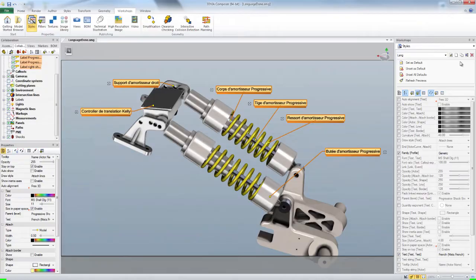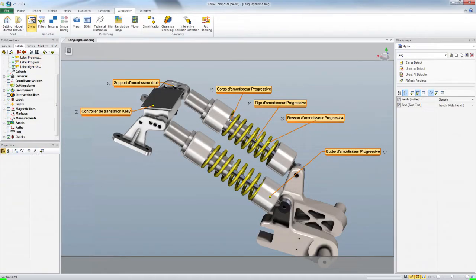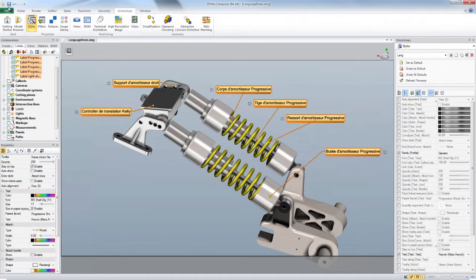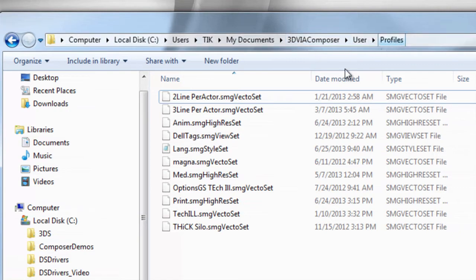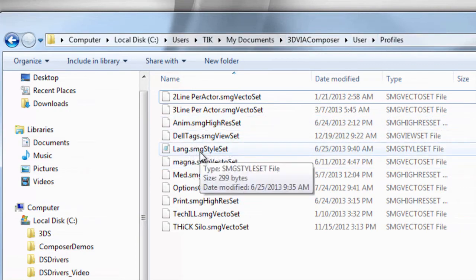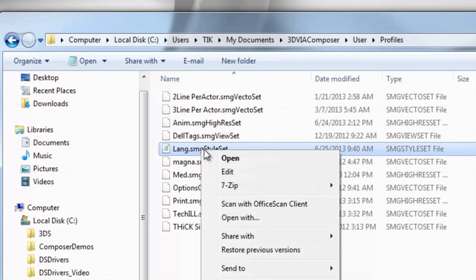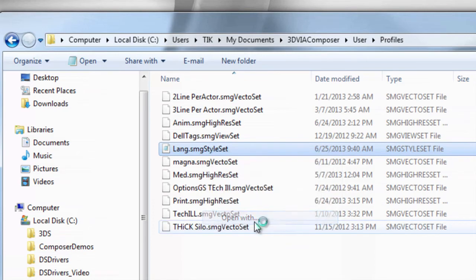Now I'll just save the file and then edit the style. The default path is c colon backslash users backslash the name documents backslash 3dvia composer backslash user backslash profiles. And here you can see the style that I just created. You can open in any XML editor.